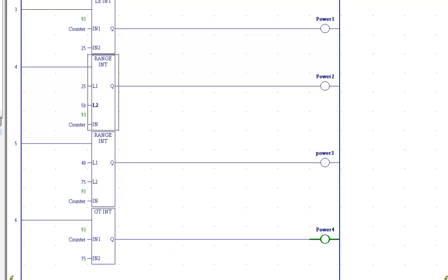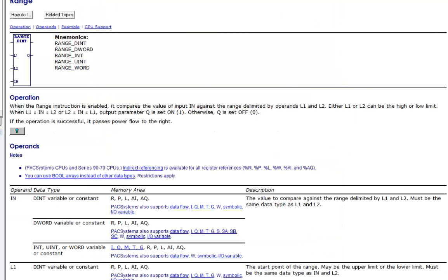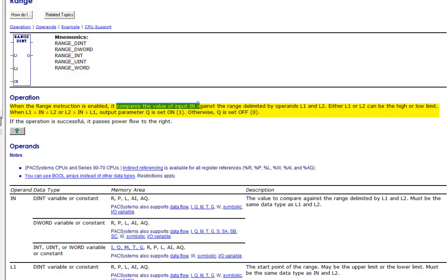Again, let's take a look at range int. I'm going to display the help. And it compares the value of input in, which is right here, against the range delimited by operands L1 and L2.